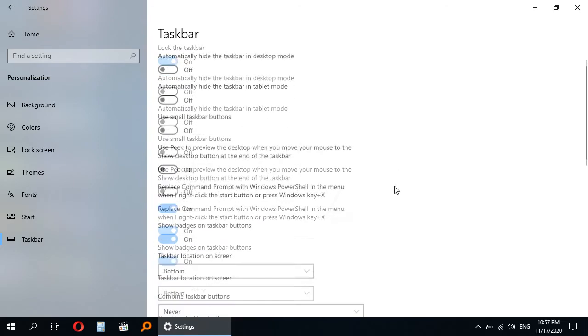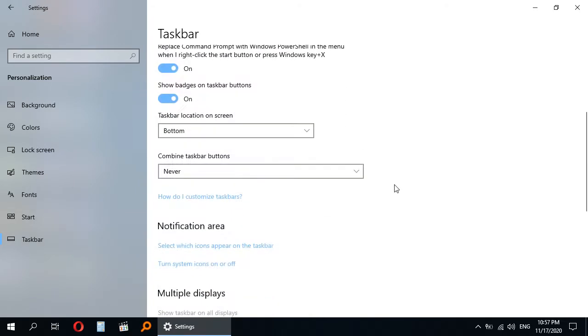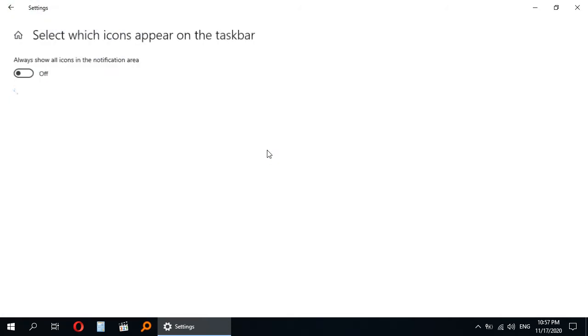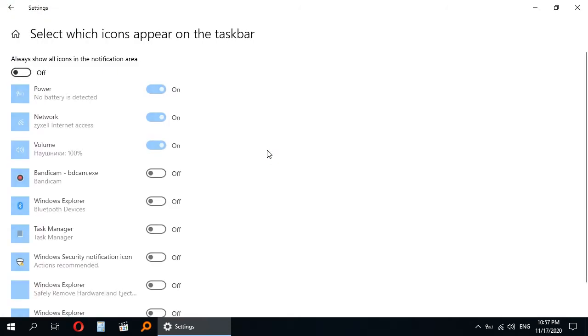Scroll down until you see Notification Area and click on 'Select which icons appear on taskbar'. In this window you can show or hide icons in the taskbar. For example, turn on the power icon and the icon will appear here in the taskbar.